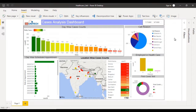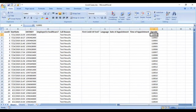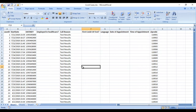Here we are having the data of the call center of the healthcare. Let's have a quick look at the source data before discussing the dashboard. I have the data in an Excel file, but in reality this data was present in a SQL Server table. For your convenience I have copied that data from the SQL Server table and pasted it into Excel.